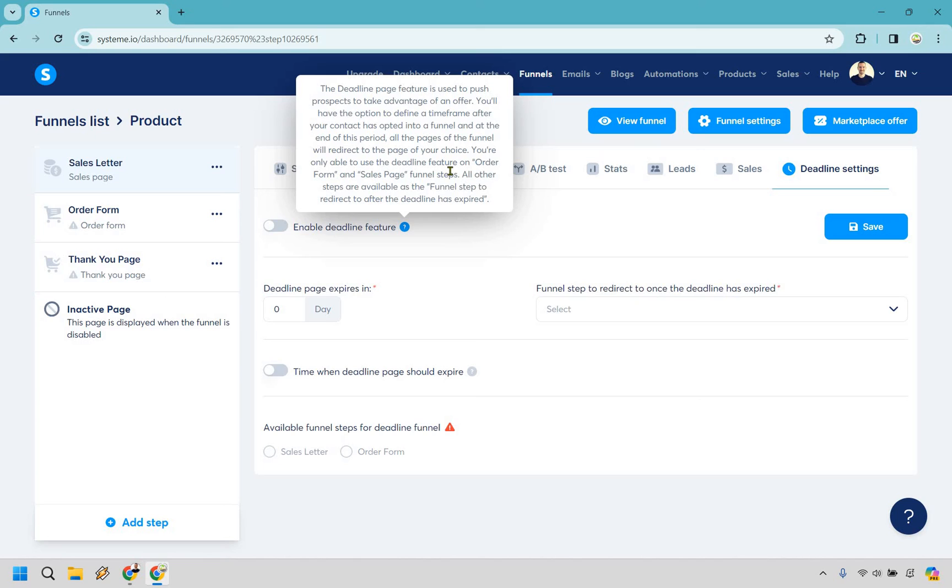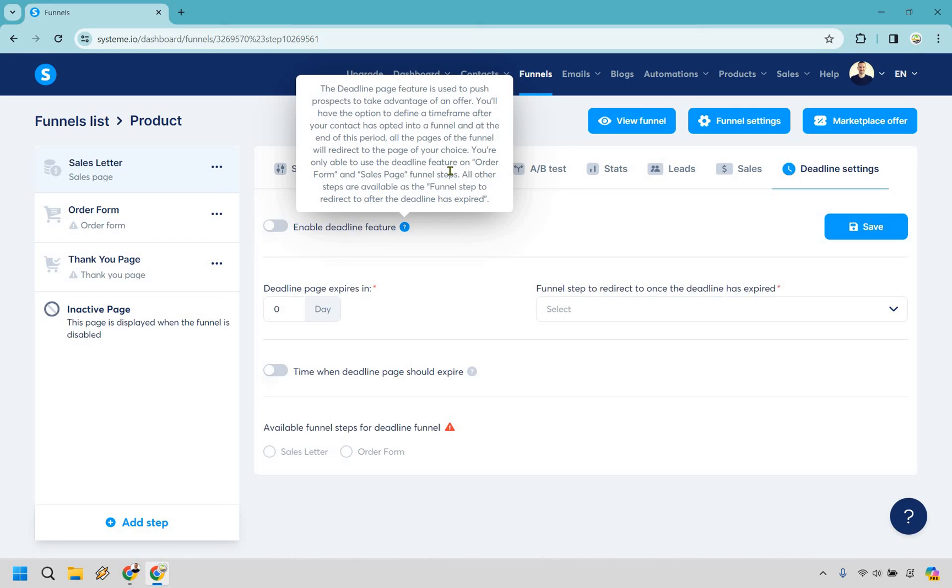Because ideally you want to use this like after someone opts and it's like hey you have less than a day to take advantage of this discount otherwise you're never going to be able to get it. So that's probably when you're going to want to use the deadline feature aside from that everything else you can always just use the countdown timer which I talked about.